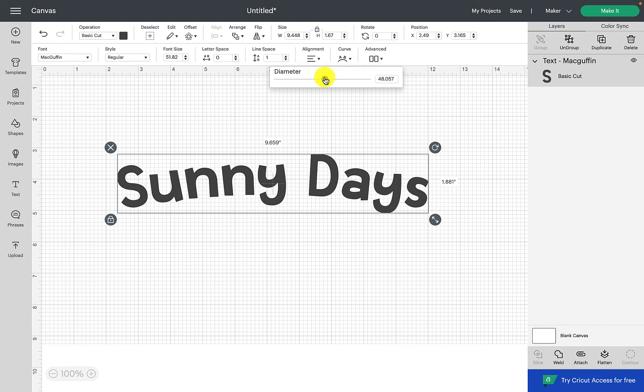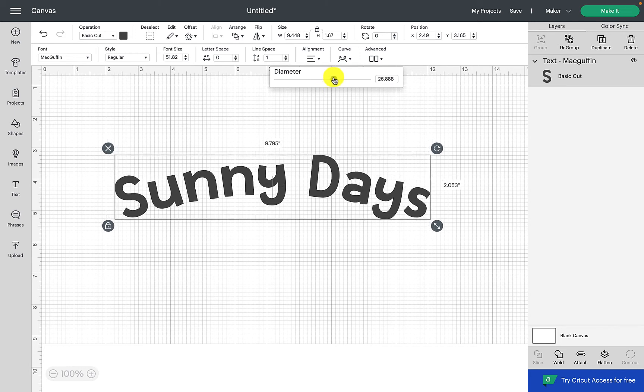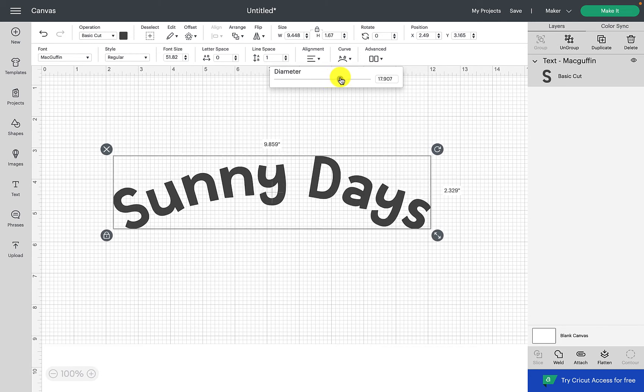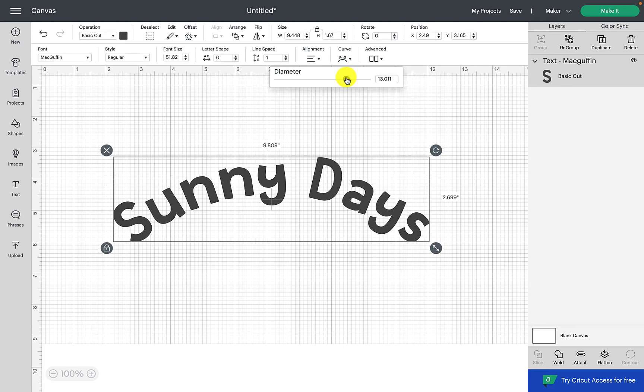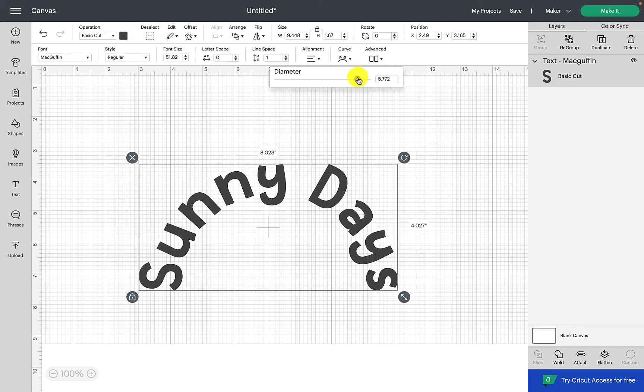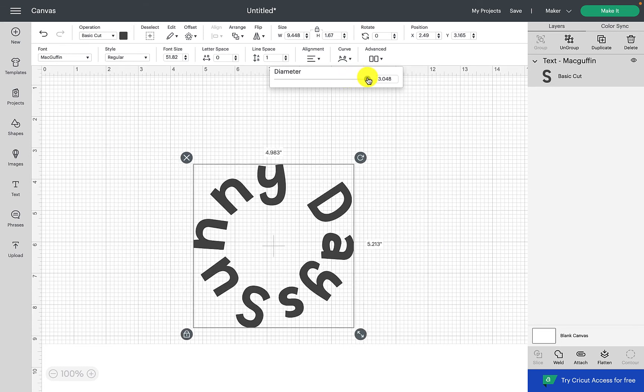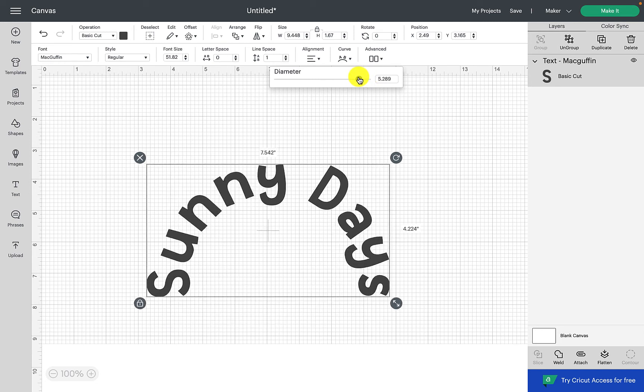The further along you slide the bar, the more of a curve you will create. And if you slide it right over to the end, then the text will meet. And likewise, if we go over to the left, then your text will curve upwards.